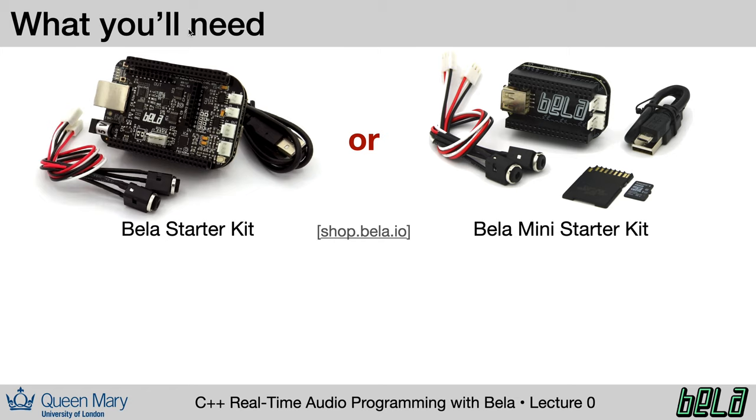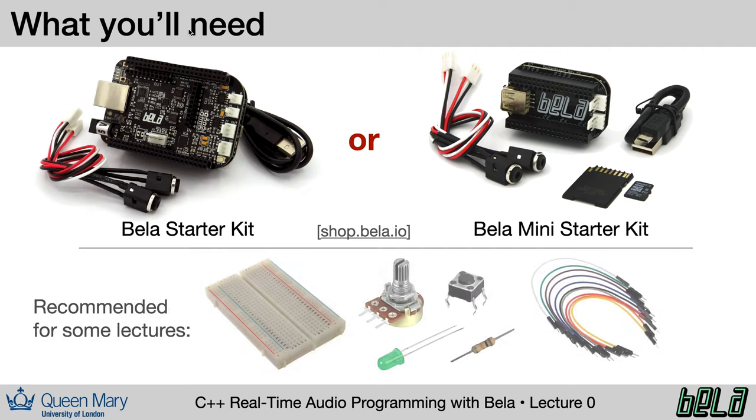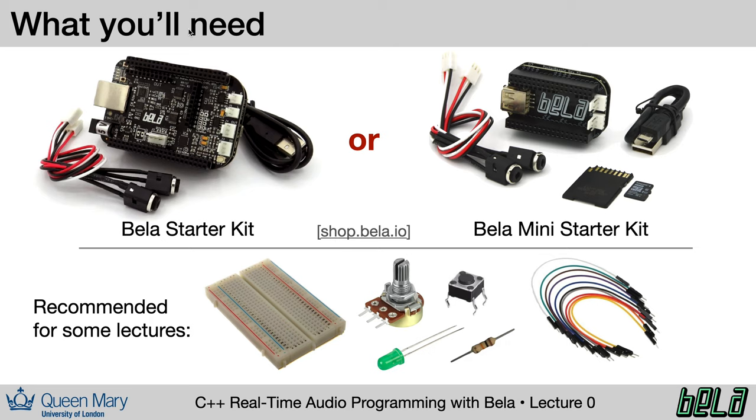Now to follow along with this course, you don't strictly need anything at all. But if you want to develop and run the examples that we work on in this class, you're going to need a Bela kit. This could be either the standard Bela starter kit or the Bela mini starter kit. You can find these on our online shop at shop.bela.io. We will be working with hardware in this class as well. For a few of the lectures, we recommend that you have a set of standard maker parts, things like breadboard, potentiometers, push buttons, resistors and LEDs. Further information about this can also be found on the GitHub page.